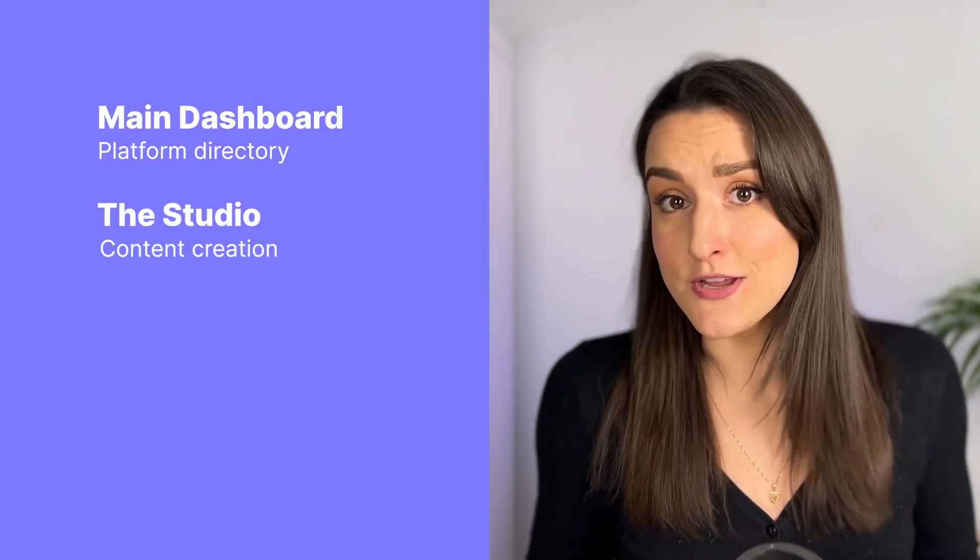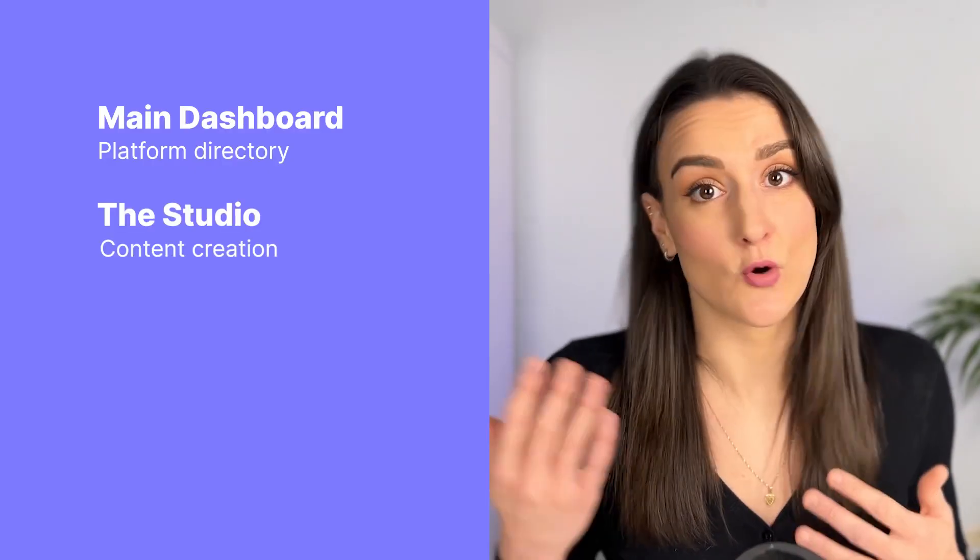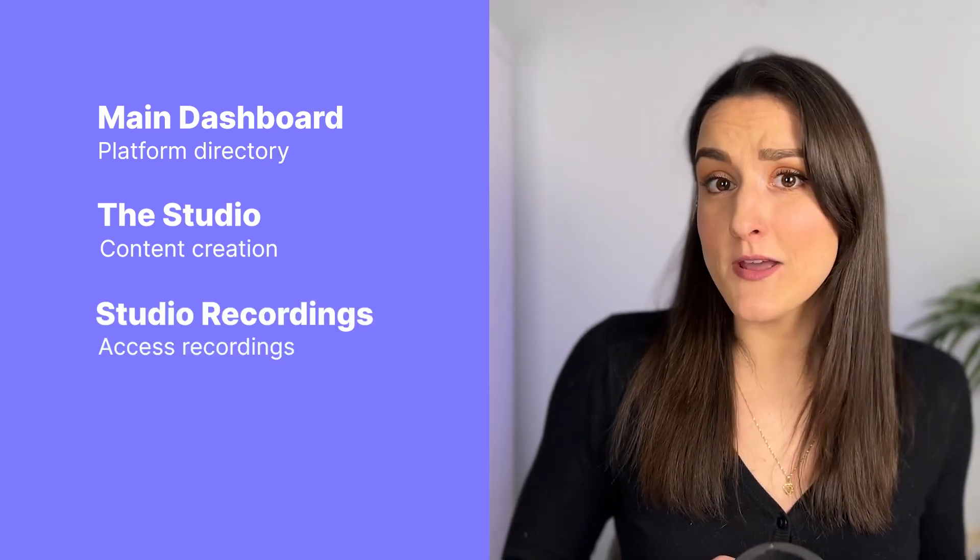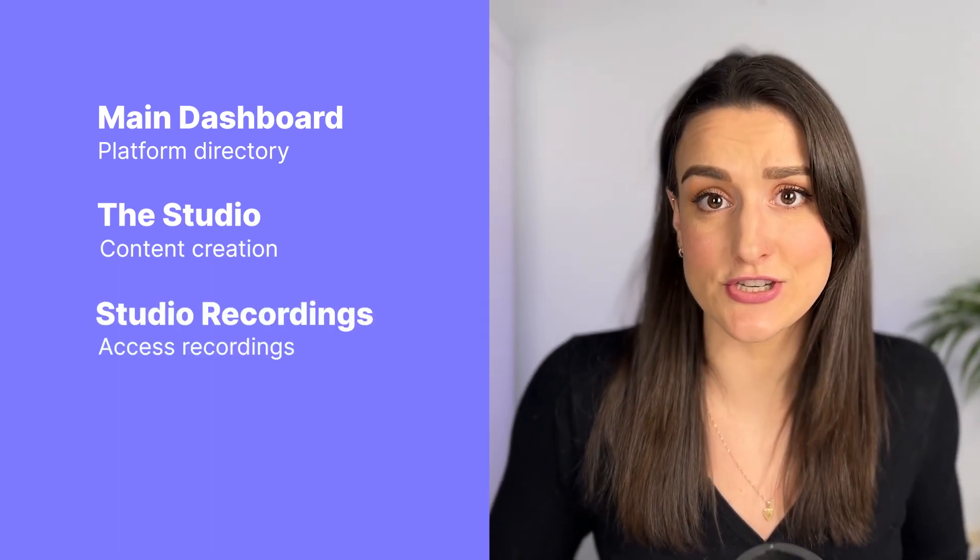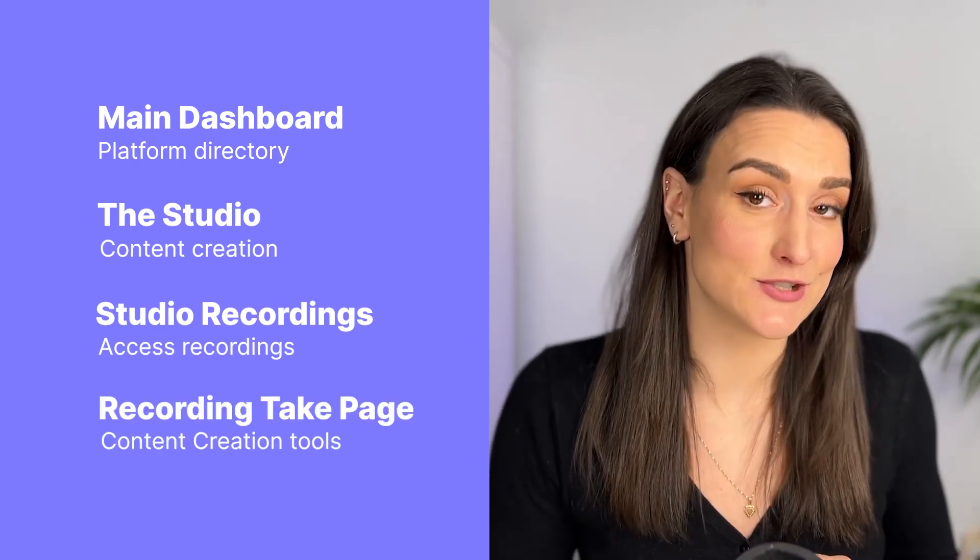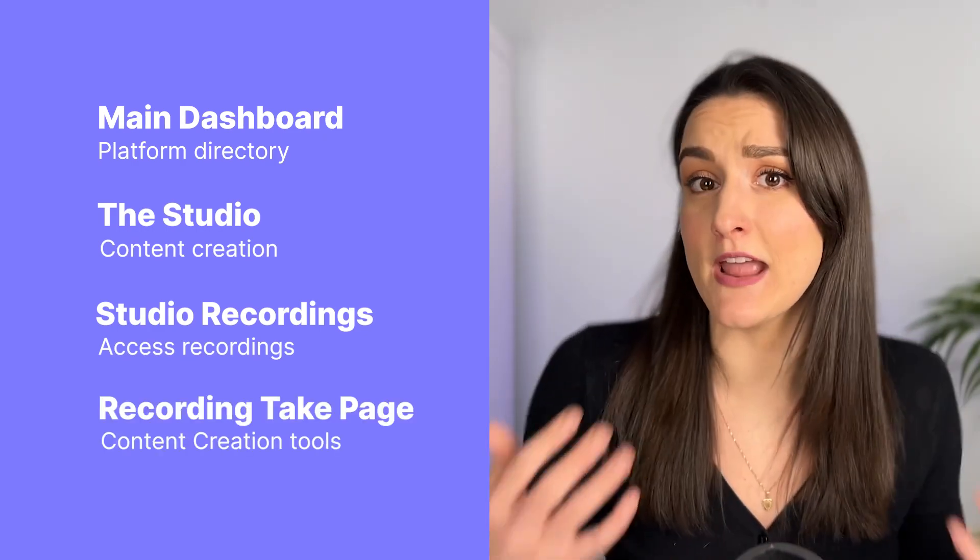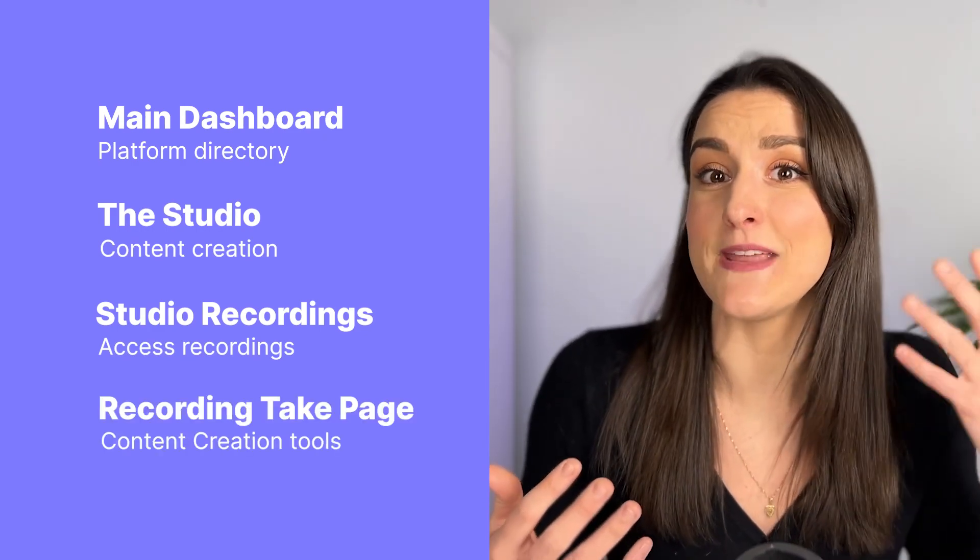the studio where you will record all of your content, the recording page which shows all of the recordings done in a particular studio, and the recording take page which gives you a variety of tools to create content from each individual recording.